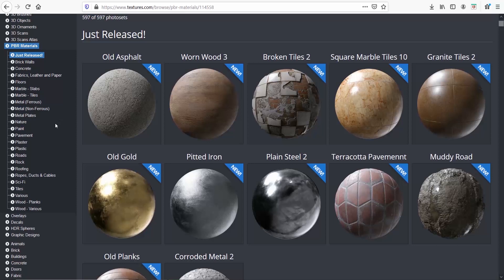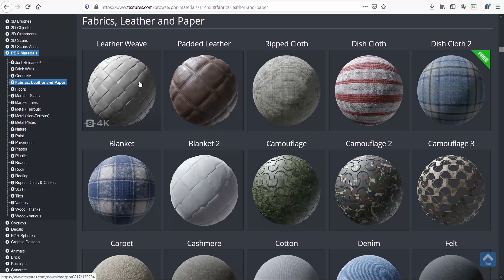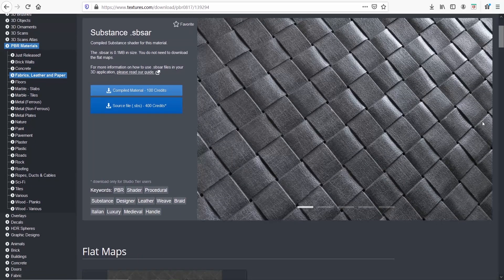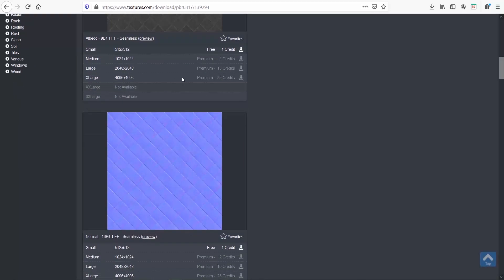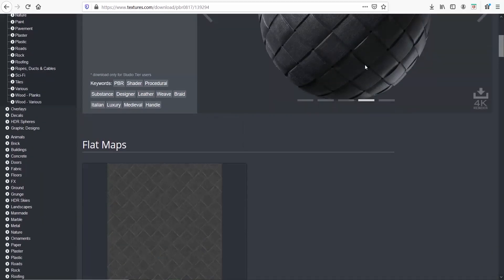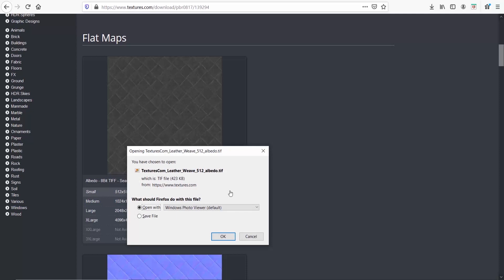Let's see an example. Go to the PBR materials, then go to the fabrics, leather and paper category, and let's select this leather texture. If you scroll down you see the various maps. Now this site offers for free only the low resolution images, but to be honest they usually work for me. But if you want to print your renders, then you will need to purchase the higher resolution options. Let me go and download the low resolution diffuse map, the roughness and the height map.